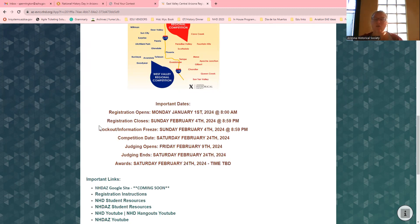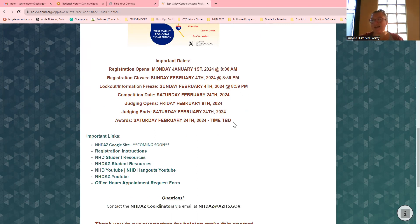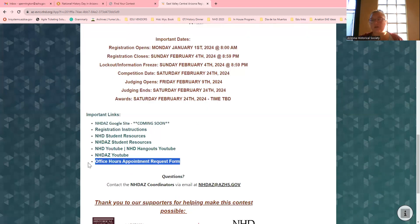This does not mean wait until January 1st to start working on your project — you should be working on your project right now. It has a contest date, and all awards are going to be done at the contest. I have registration instructions, resources, and a bunch of other stuff down here at the bottom. Don't forget that we do office hours, so if you need help, let me know.